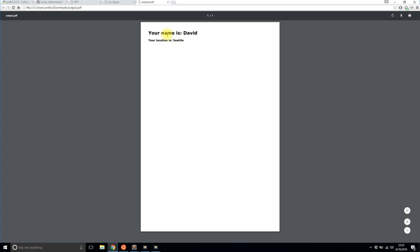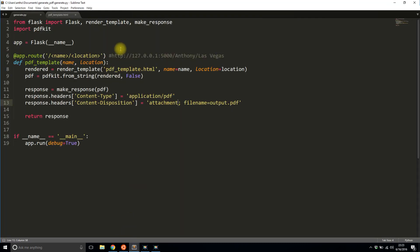So pretty straightforward stuff. I mean, it didn't take that much code to get this working. And you can see how this can be useful. There are a lot of times when you have to generate a dynamic PDF or something. So if you ever have to do it, you would just do it along these lines. It's really simple to do in Flask.